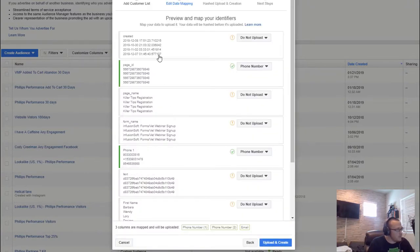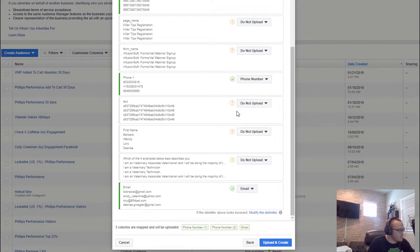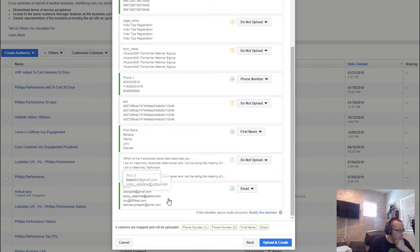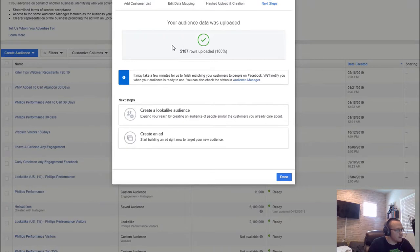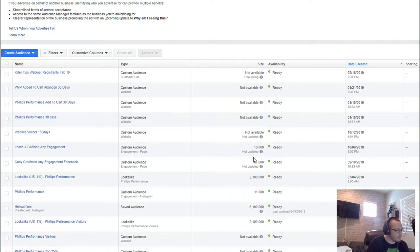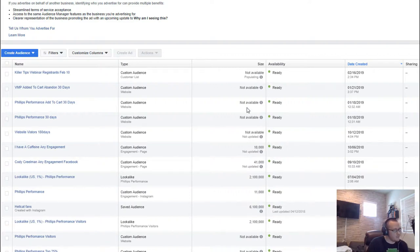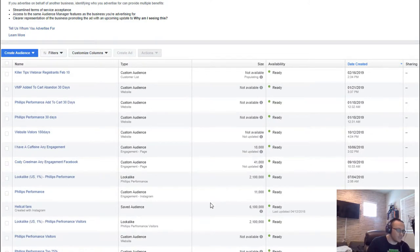Once that's done, hit Next. It'll upload and show the different fields you can map — for example, first name, email addresses, and any custom fields. It'll upload and confirm success. We uploaded 5,187 rows and it typically takes about 15 minutes to populate. It'll then tell you how many people are in the audience — though they changed this at one point so you couldn't see audience numbers, they've given that back to us.